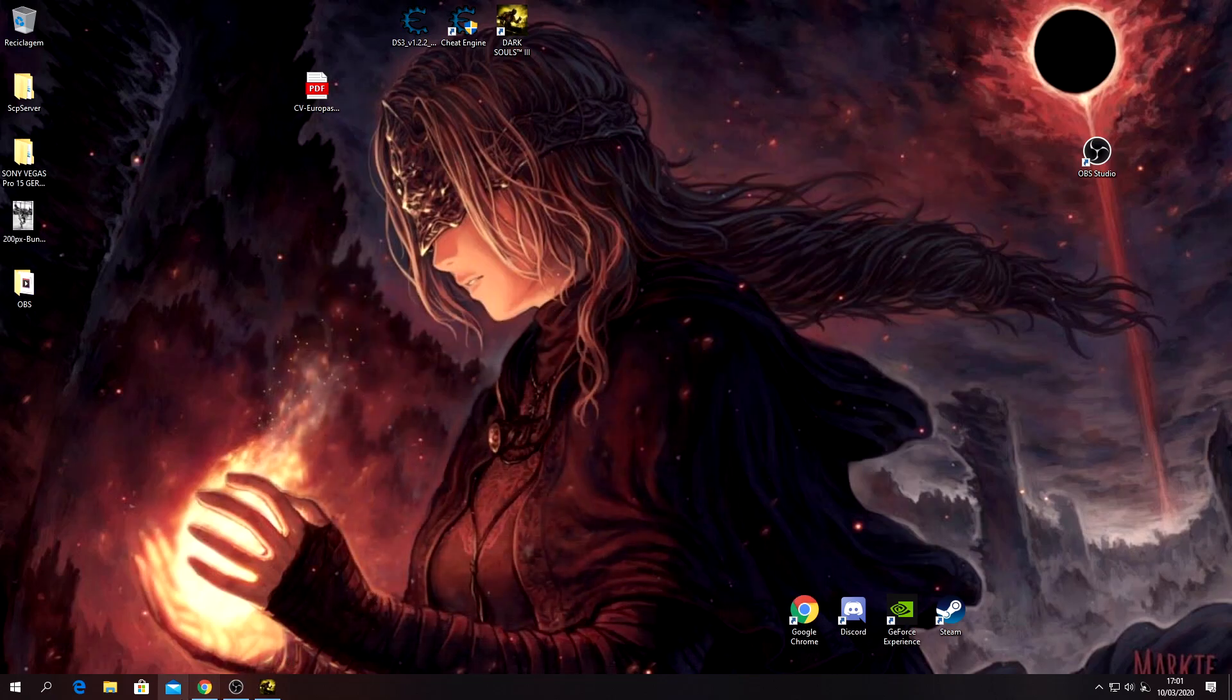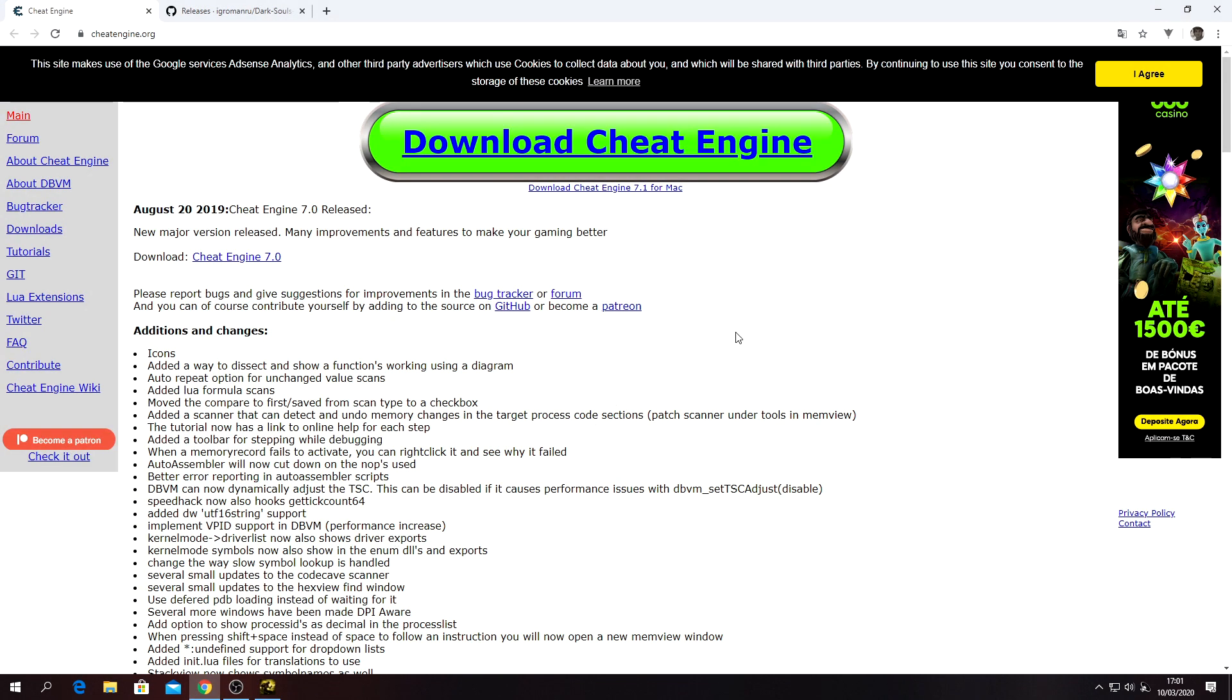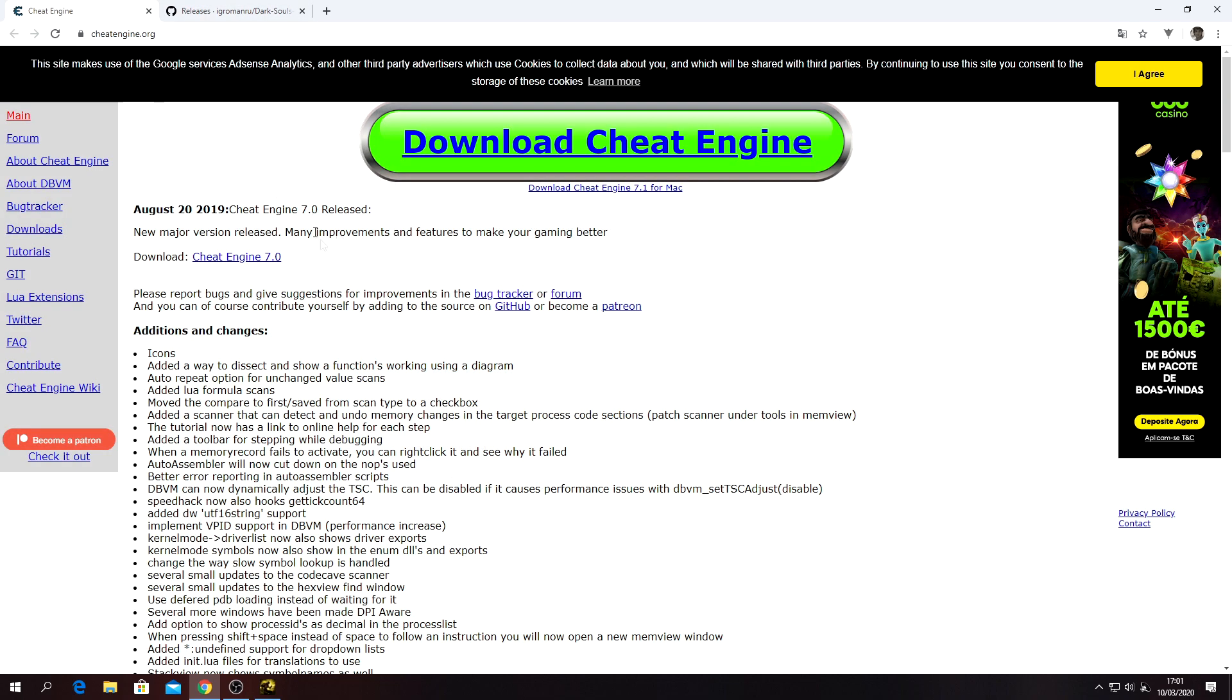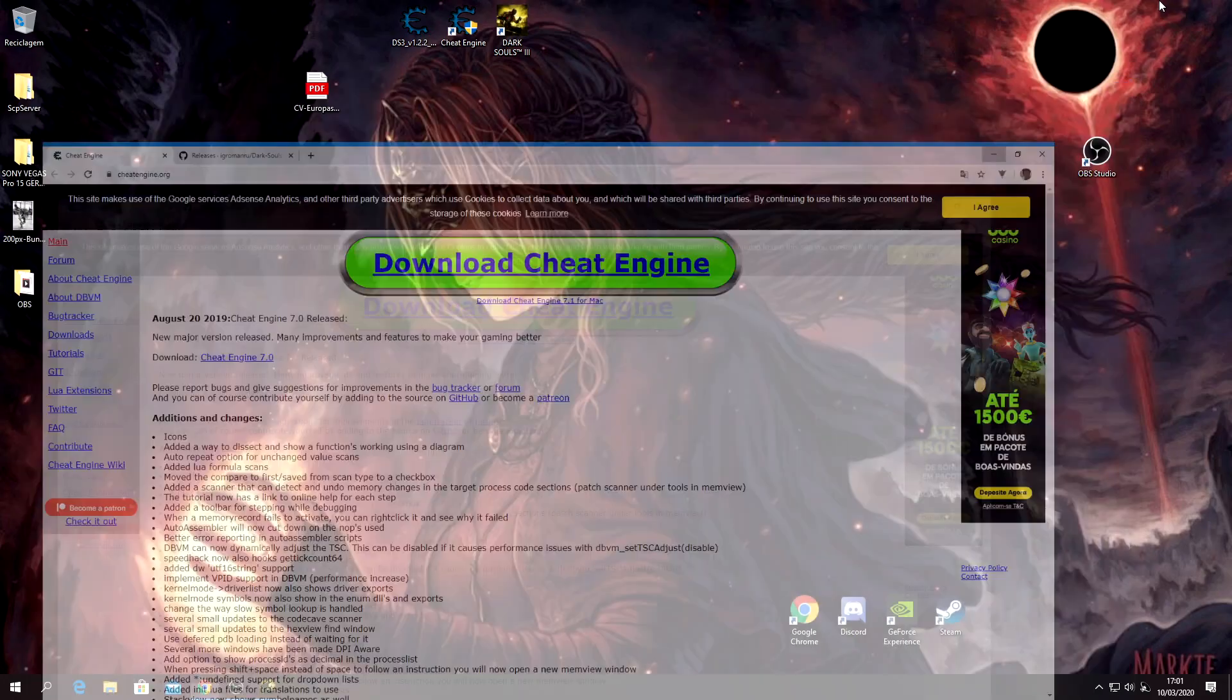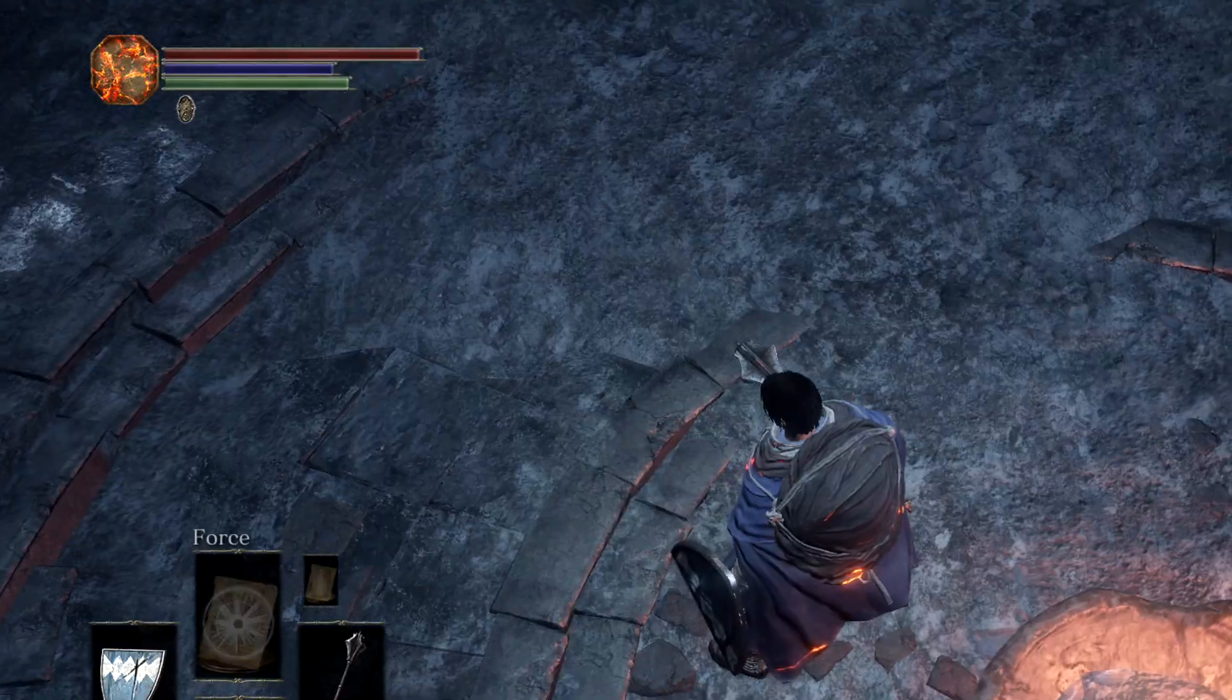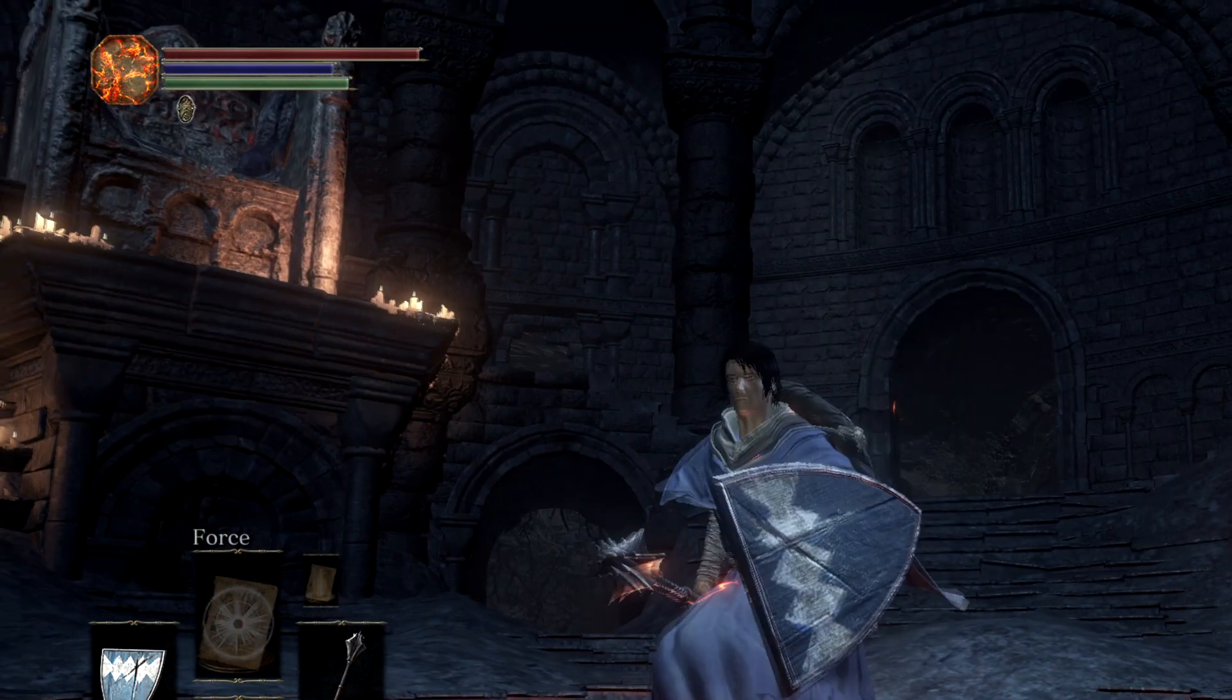Okay guys, so you want to use Cheat Engine on Dark Souls. You're gonna need the Cheat Engine - this is the newest release so far - and you're gonna need the table release. This is basically the cheats to use with the Cheat Engine. Links are gonna be in the description, and I'm gonna show you now. Just reach Firelink Shrine.